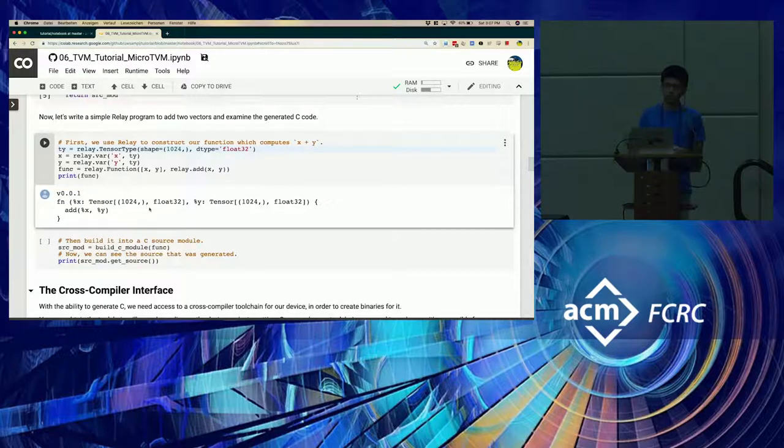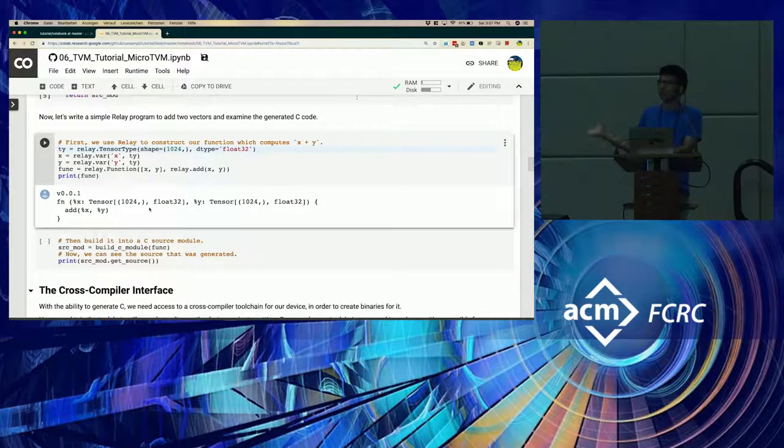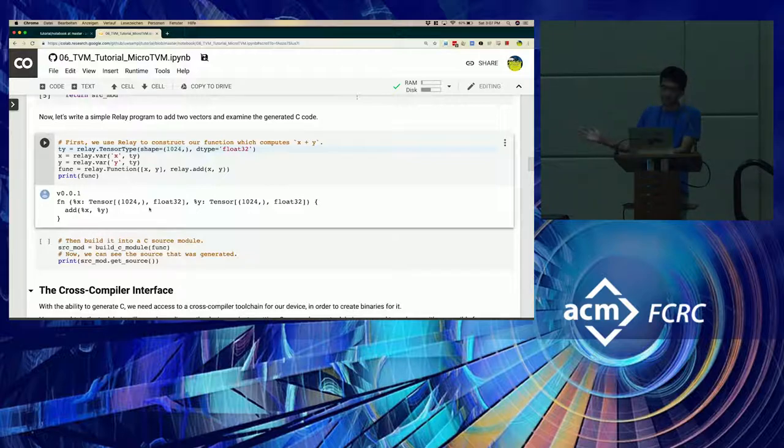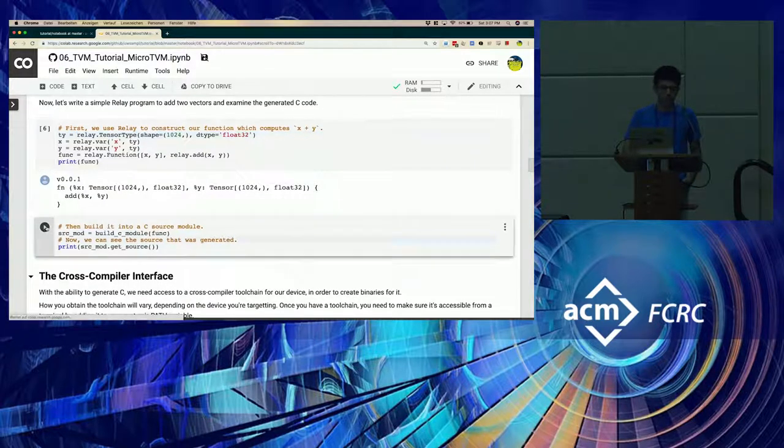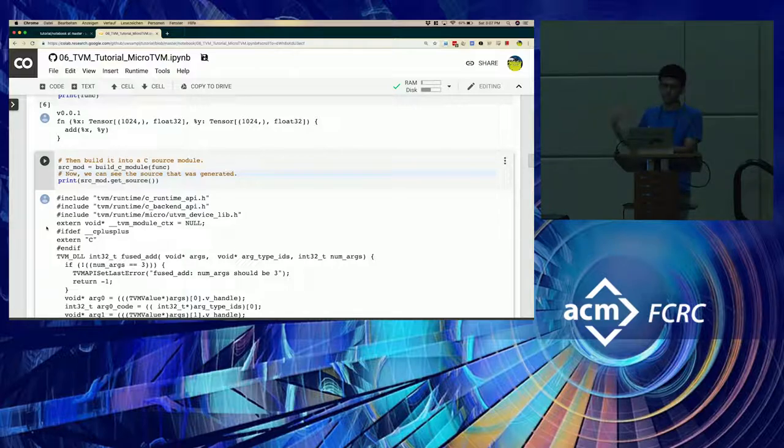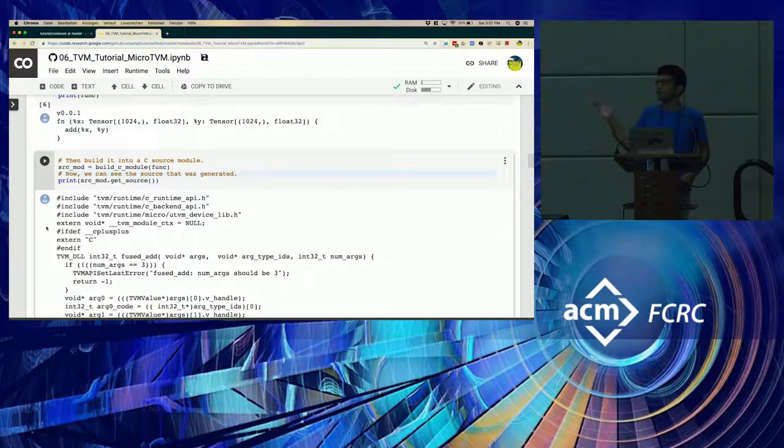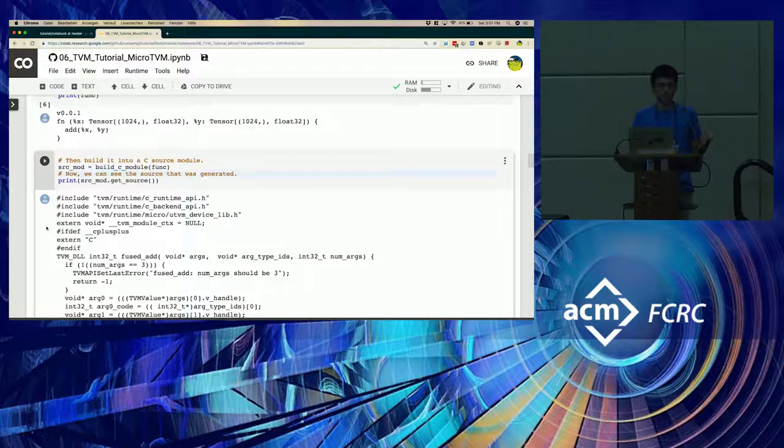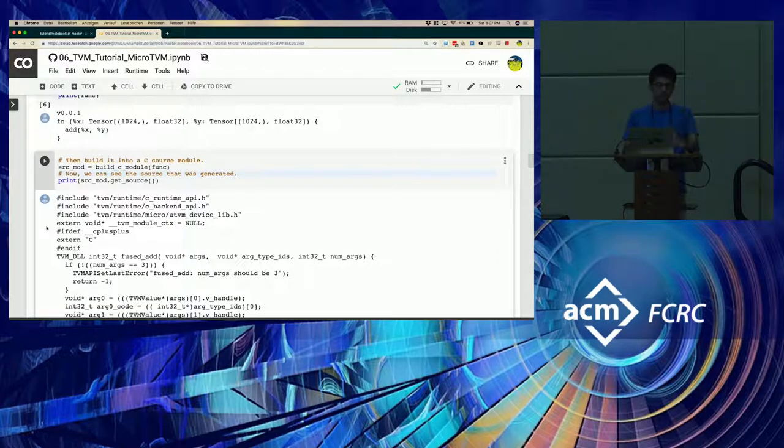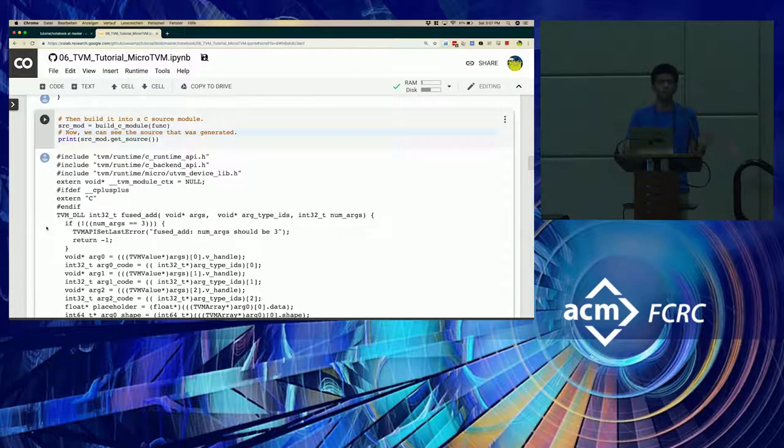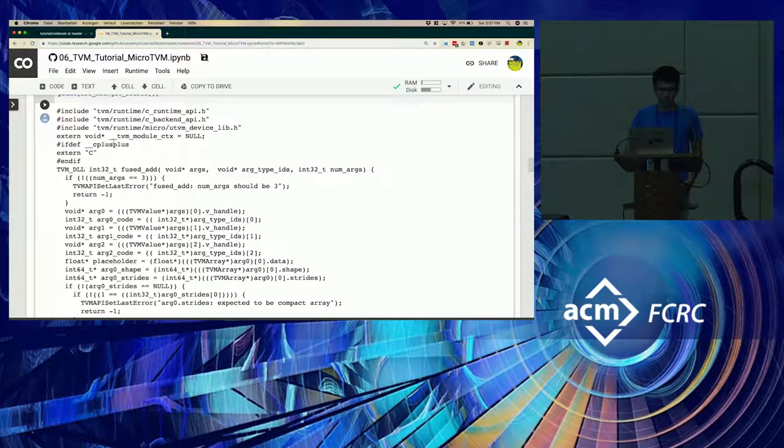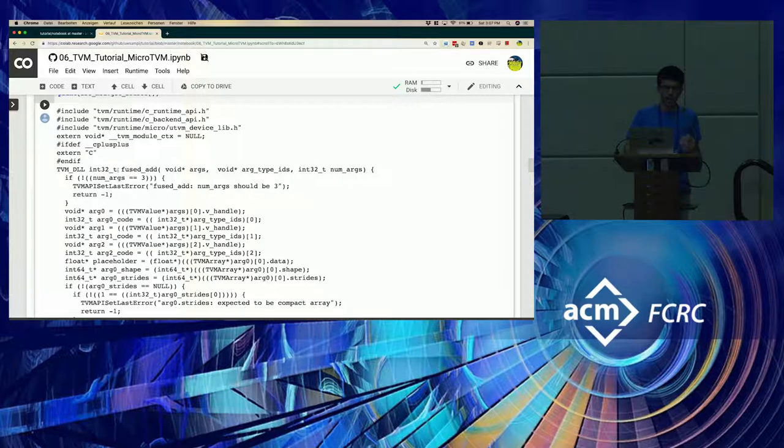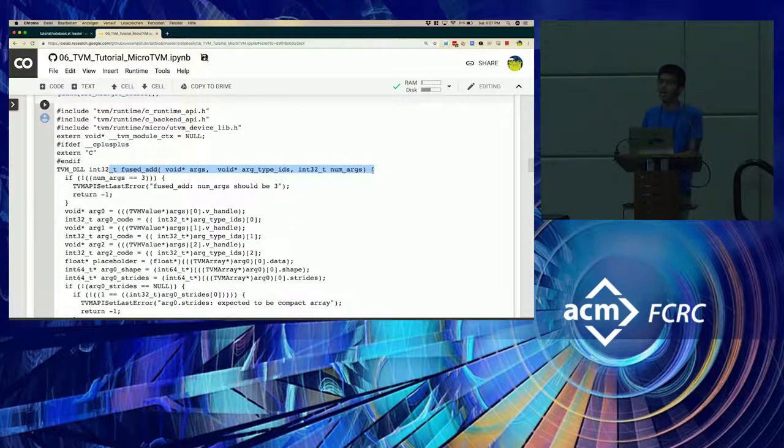Okay. So here you see the output from Relay, which just simply shows that it's an addition function, as I described. And now we can take a look at the C code generated corresponding to this function. The way this is happening internally is that we are passing the Relay function to a function that can build the code into a C source module, and we are just printing out the source code rather than compiling it right away.